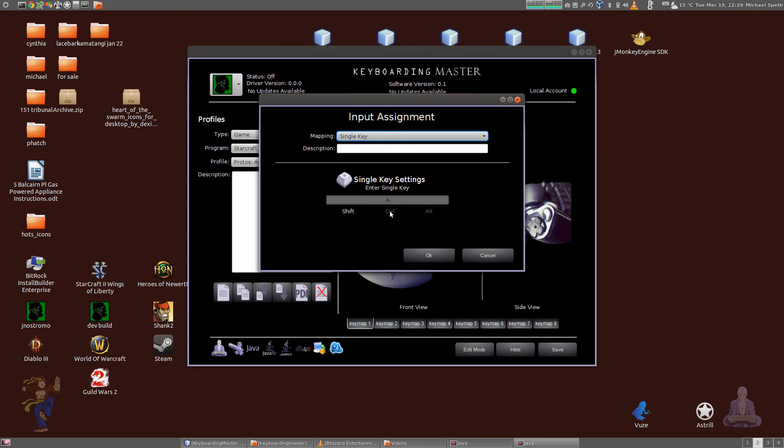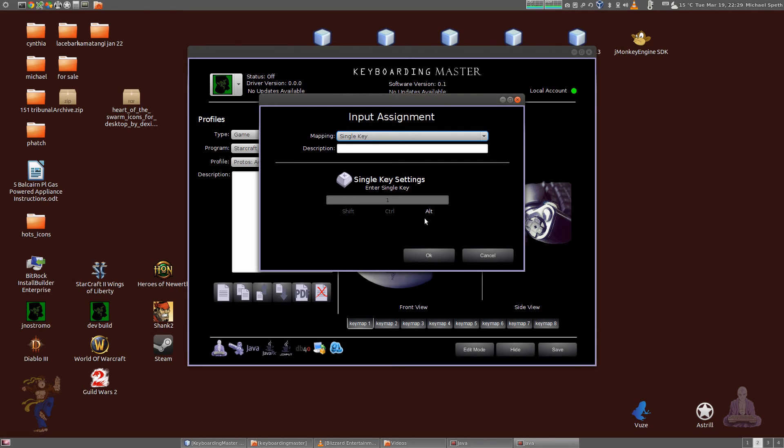I can do control A or alt A. I can do 1, I can do shift 1, alt 1, control 1. So that's something new.